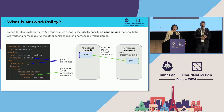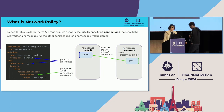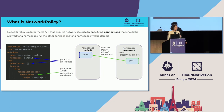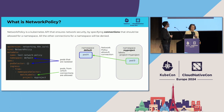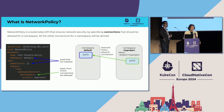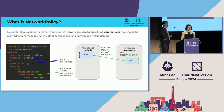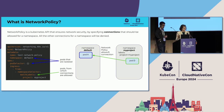Let's start from the beginning. What is network policy? For those who may not know, network policy is a Kubernetes API that ensures network security. It allows you to specify connections that should be allowed for a specific set of pods, and then everything else will be denied.